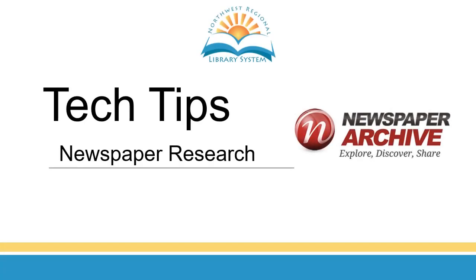Hello everyone! Welcome to Tech Tips. Today we'll learn how to access NewspaperArchive.com from home with your library card. It's free to all library patrons. Let's get started.